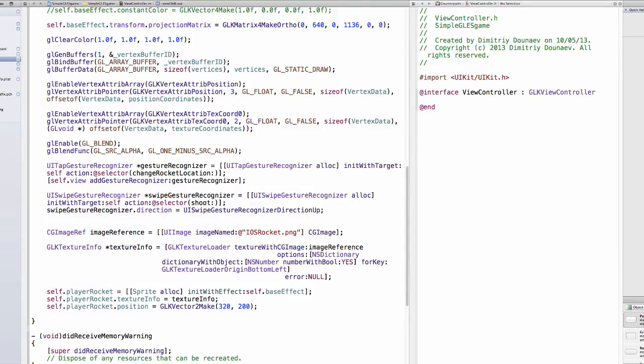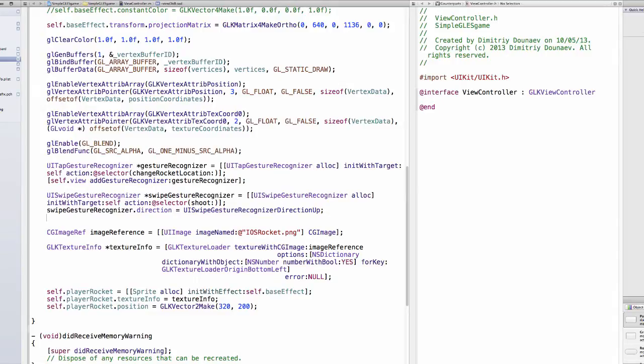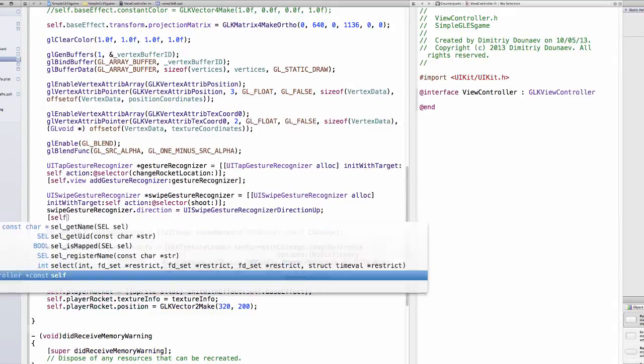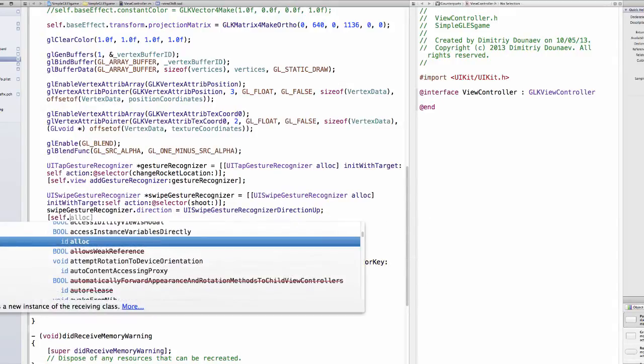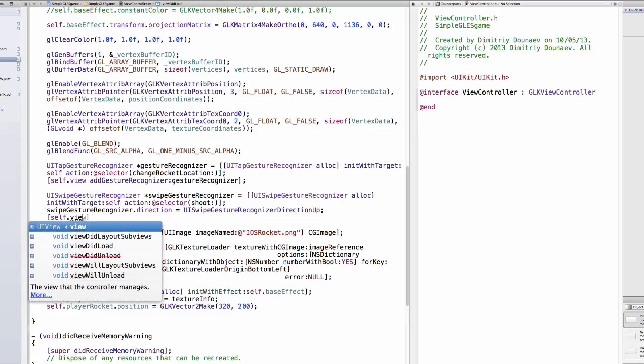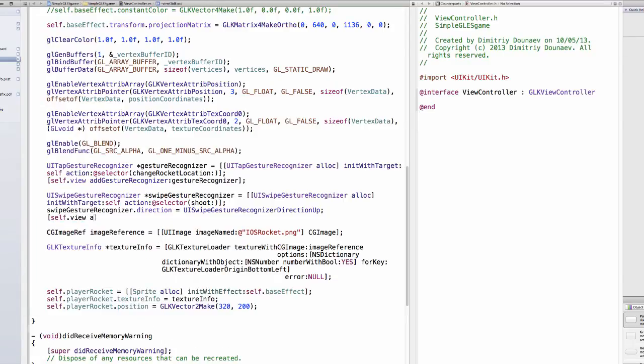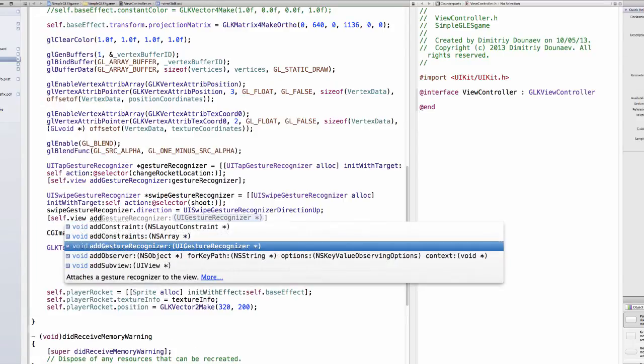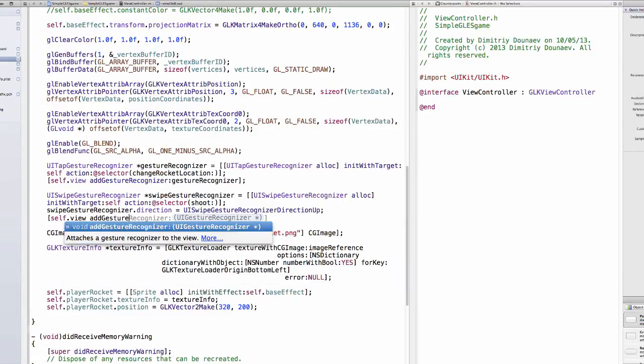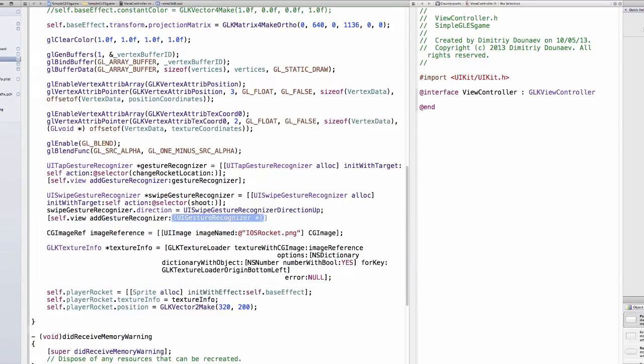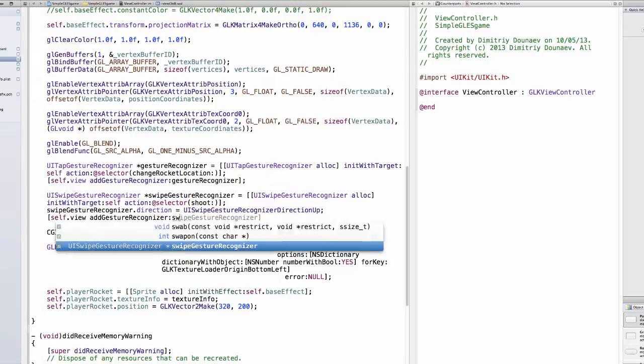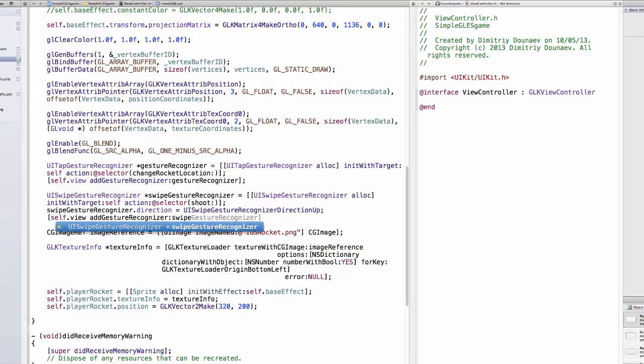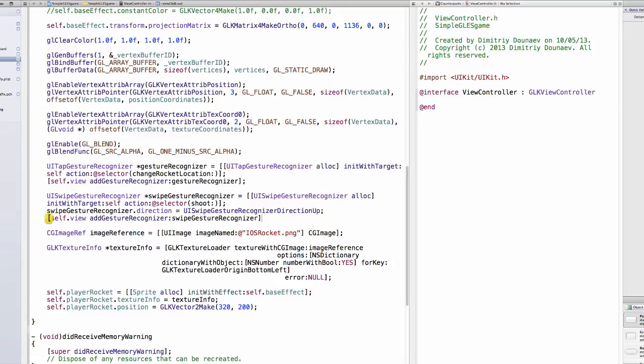Now it will only call this method shoot which we still have to create when we swipe up. Now we only need to add this to our view, so self.view addGestureRecognizer swipeGestureRecognizer.